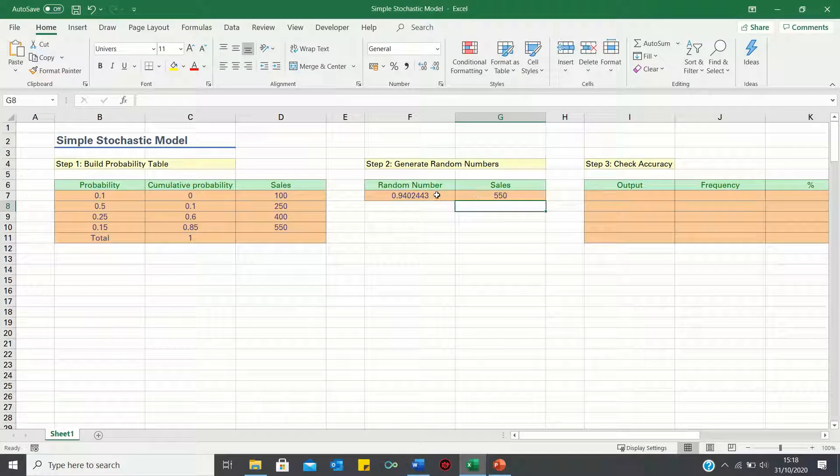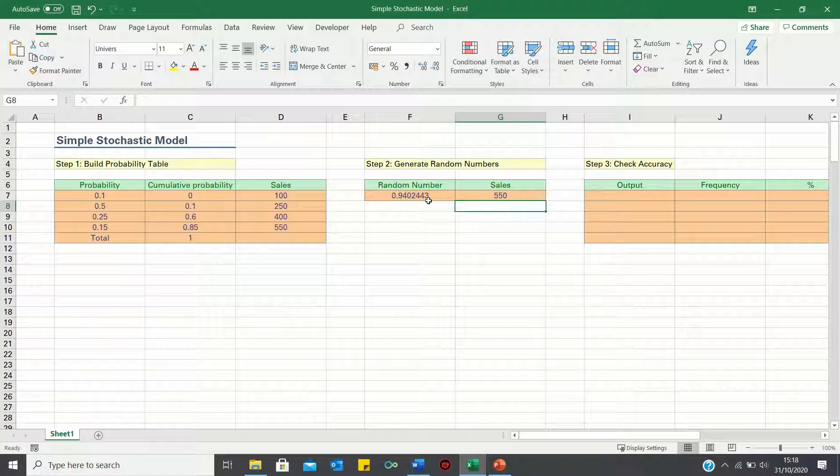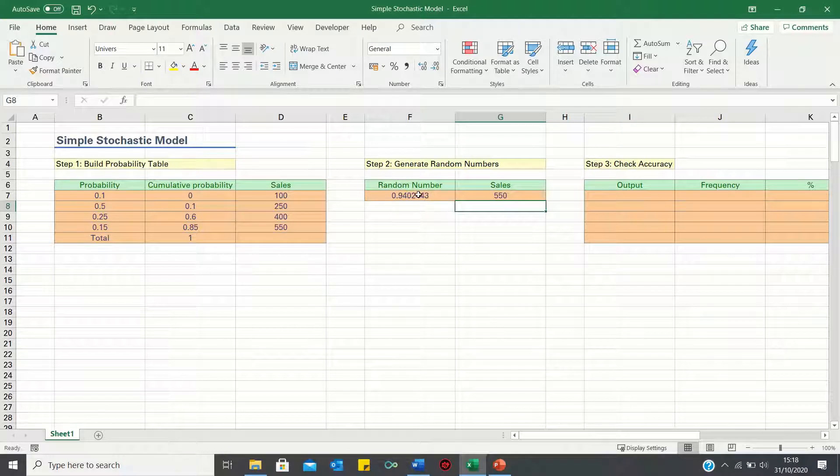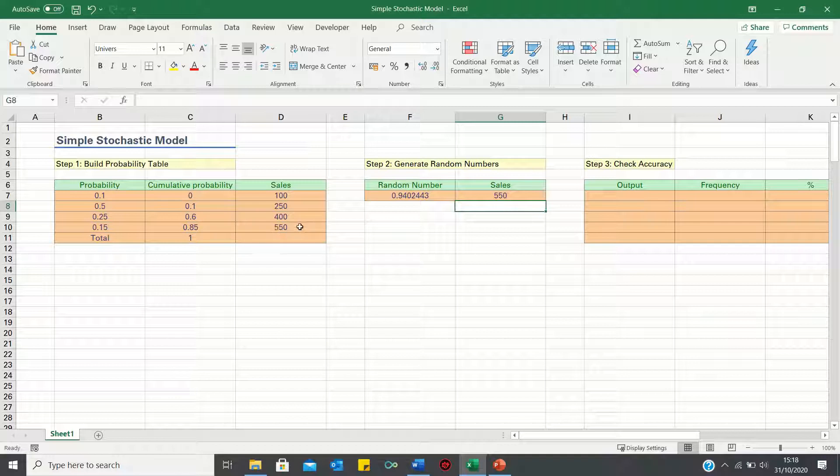Therefore for this random number the corresponding sales figure would be 550. This is because 0.94 is between 0.85 and 1 and therefore corresponds to 550.